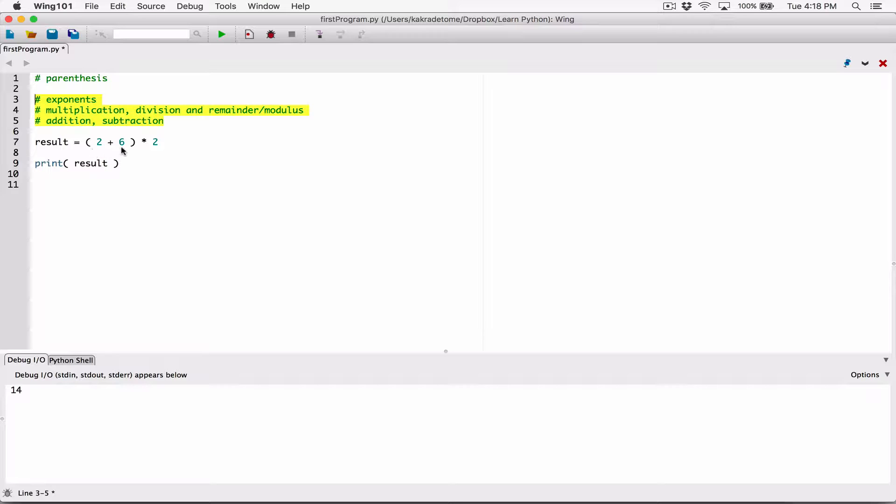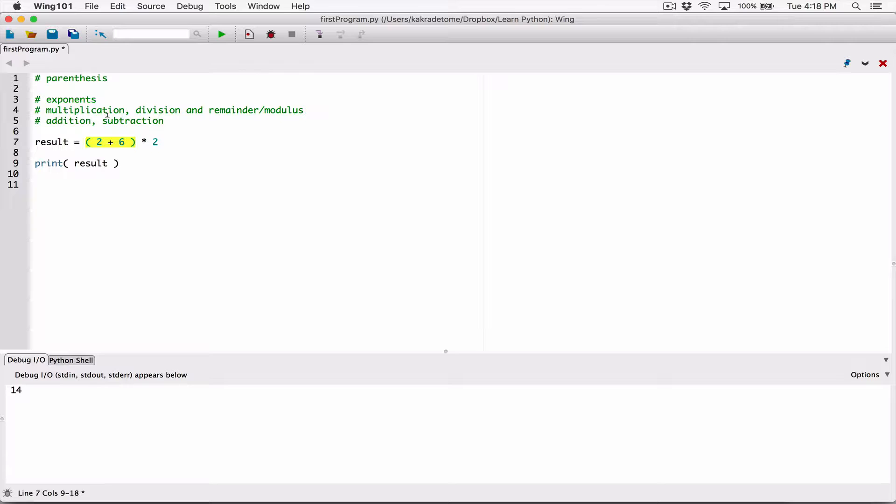When you surround something with parentheses, you're saying this is much more important. So tackle this first before you do anything else. It's going to tackle this 2 plus 6 first before going ahead to follow the order of operation. When you surround something with parentheses, you're putting that above everything else.